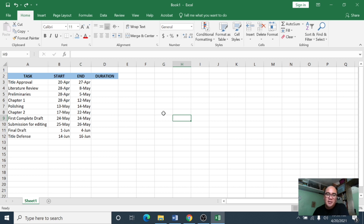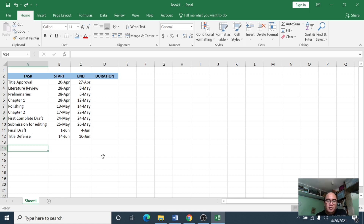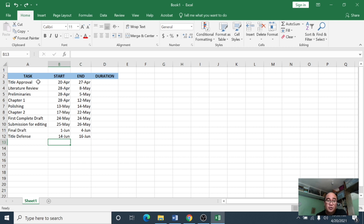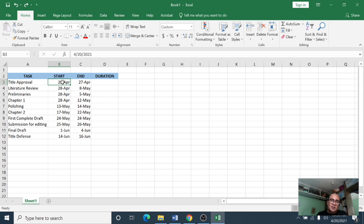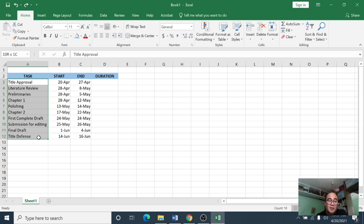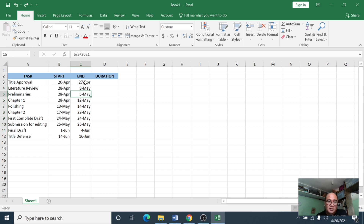I'm going to give an example of how to create a Gantt chart. Say for example you are working on a research project. The first thing you have to do is list down all the tasks you are going to do within that period of time — say within the semester — and then indicate when you are going to start and when you expect to finish each particular task. Here I have listed 10 tasks with their start date and end date, and of course the duration.